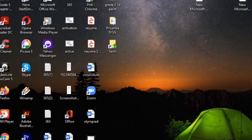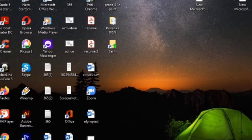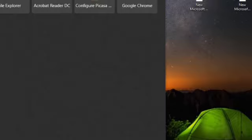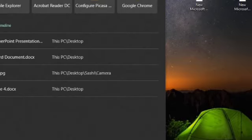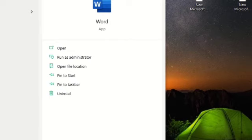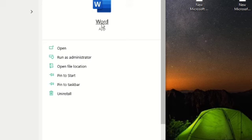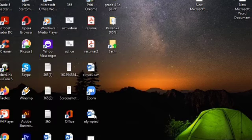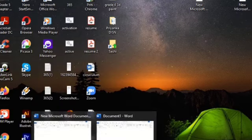You can find Word by searching in the start button. Beside that there is a search button. You will click over there and write 'word'. To save time I have already opened it for you.